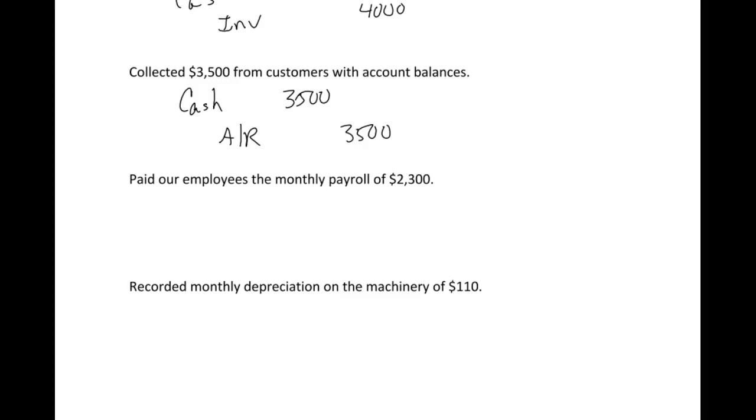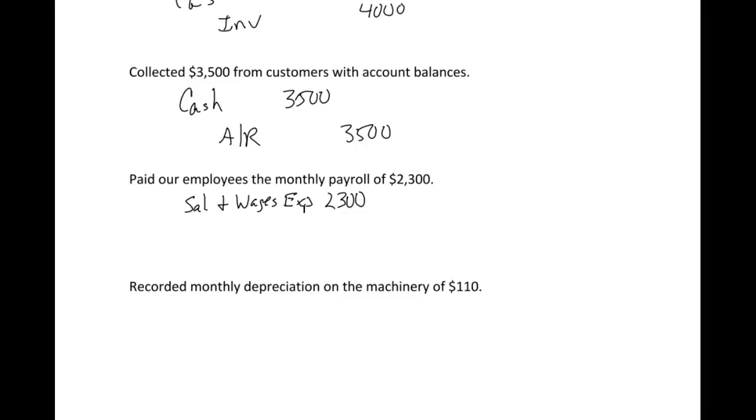We paid our employees. So we'll just call this salary and wages expense. Typically, the difference between salaries and wages is salaries are people that are on salary, wages are typically for people that are hourly. We don't really distinguish here, so we'll just lump them together into salary and wages expense. It says we're paying them, so that means we're going to have a credit to cash for $2,300.